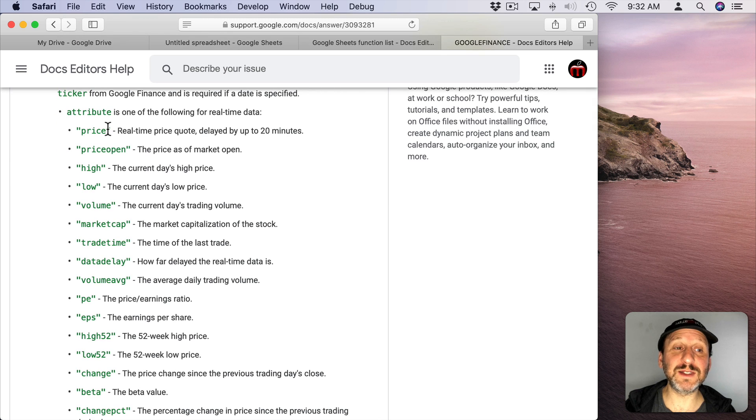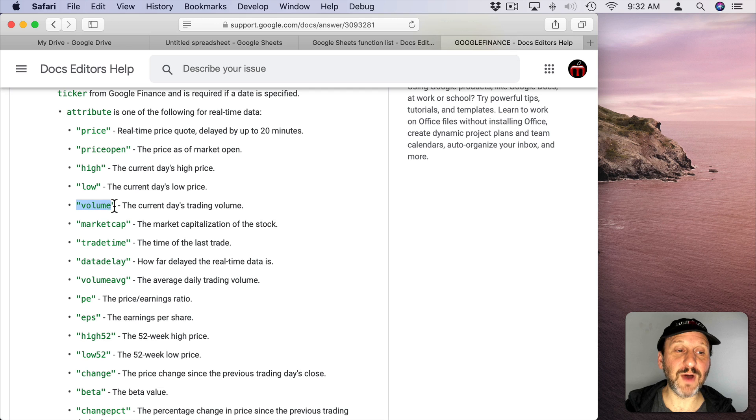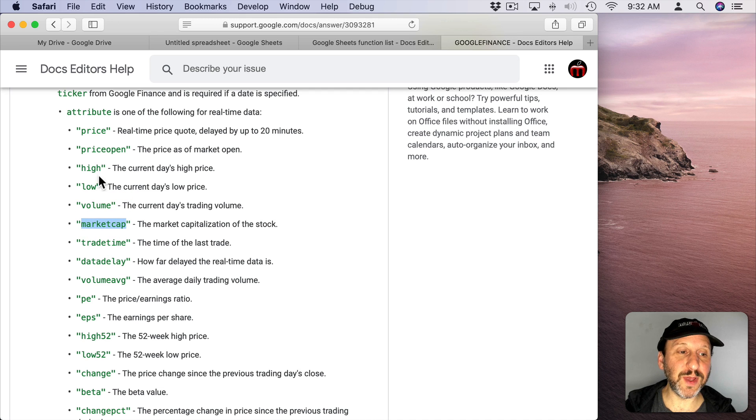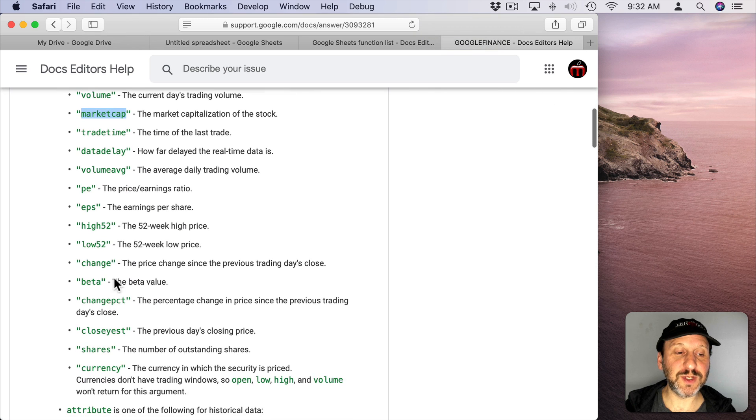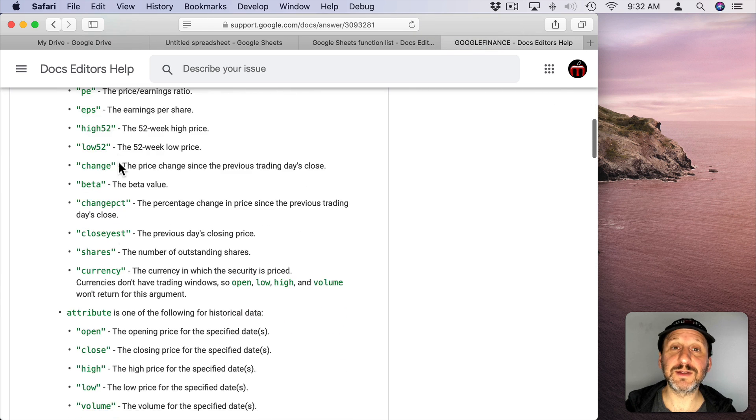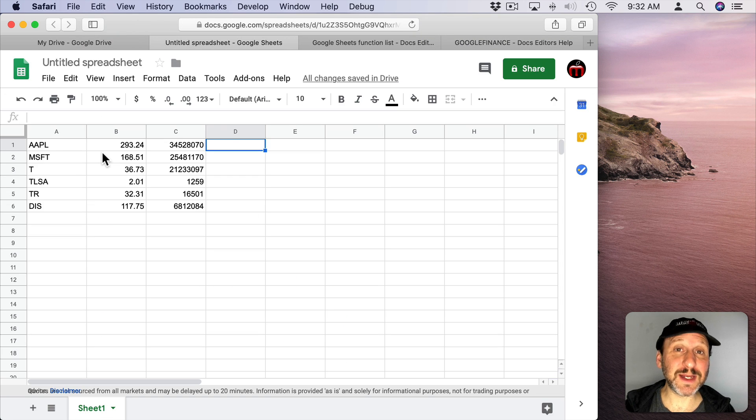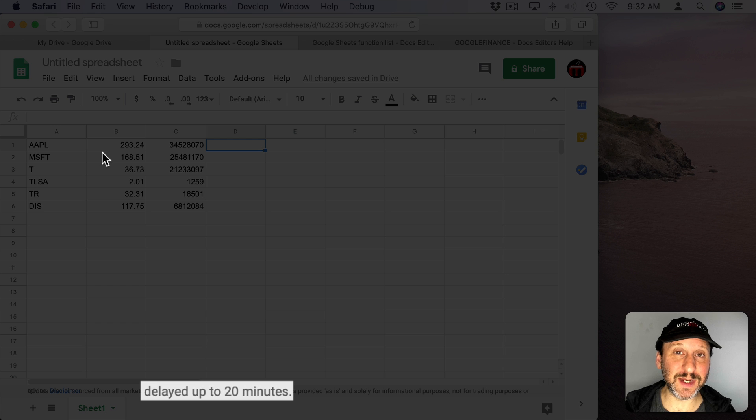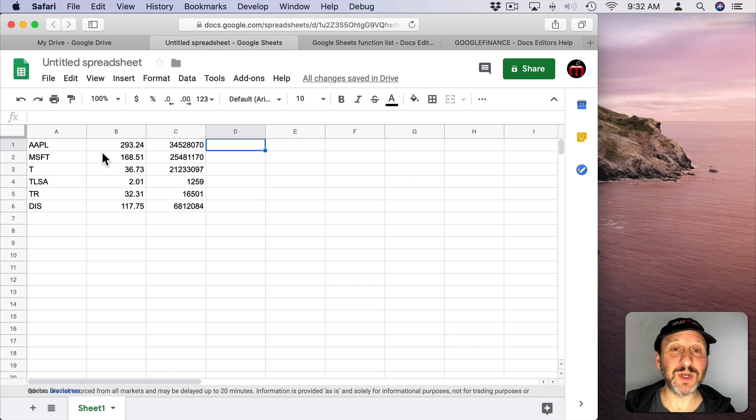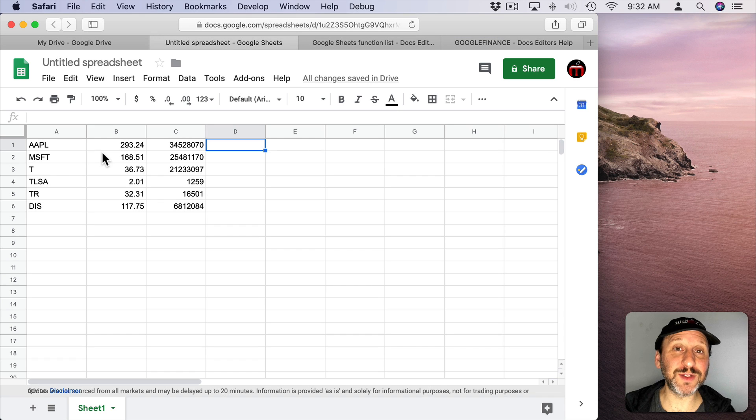So price is the default. You saw I used Volume. But you can do all sorts of different things: market cap, the price at open, the low, the high, all sorts of different things. Note you're still going to get a delay here. It's going to be about 20 minutes delayed I assume, but it's a lot better than just the closing price for each day.